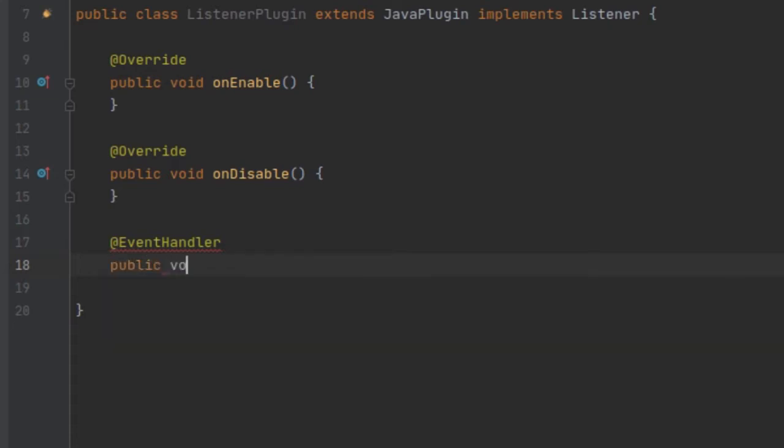All event handlers are void methods — they don't return anything. The events we're going to be working with today are the PlayerJoin and PlayerQuit events. We're going to customize the message that shows up.